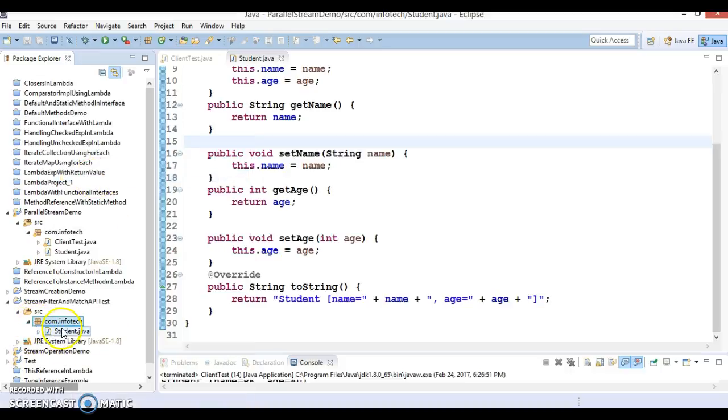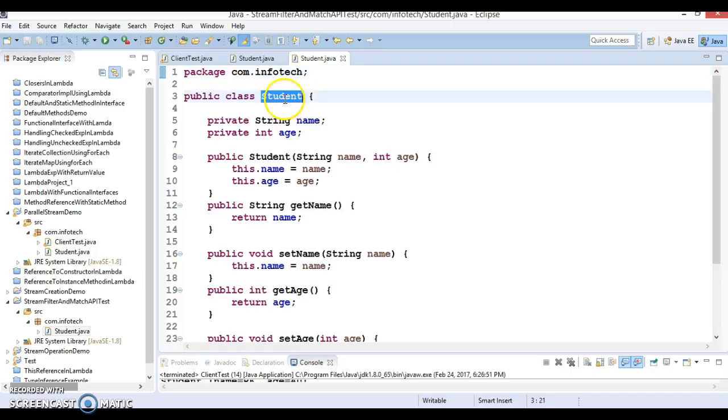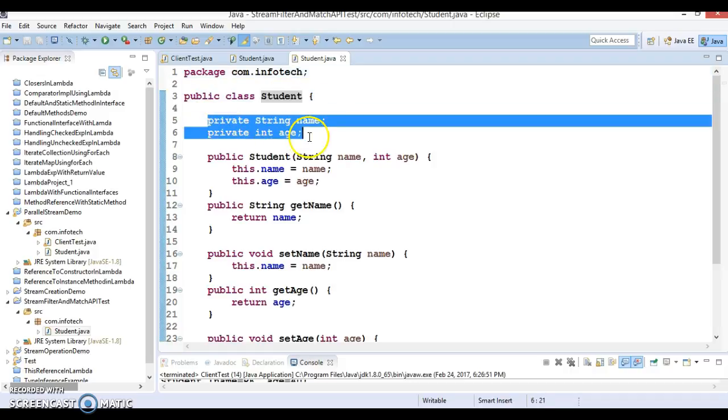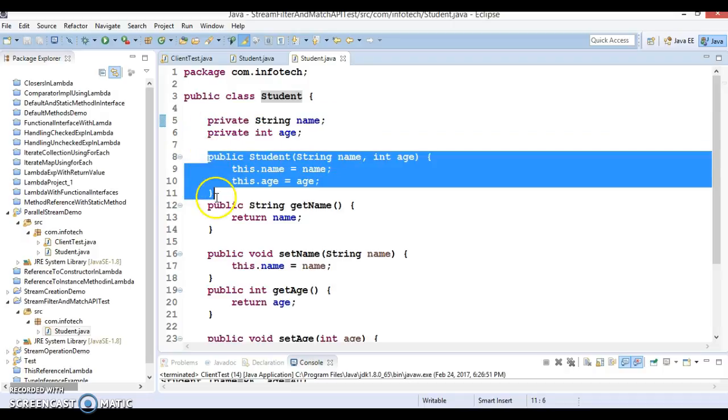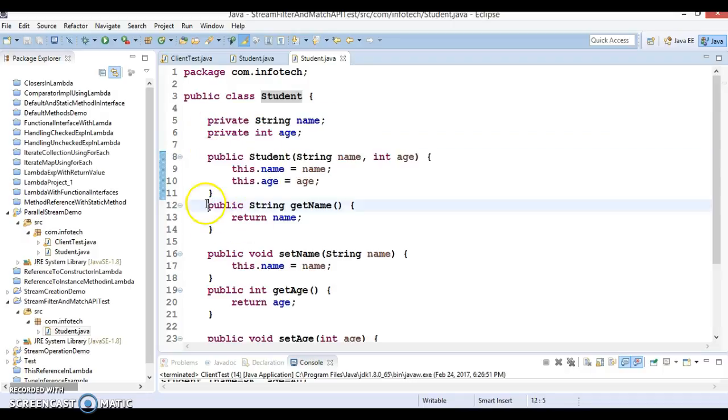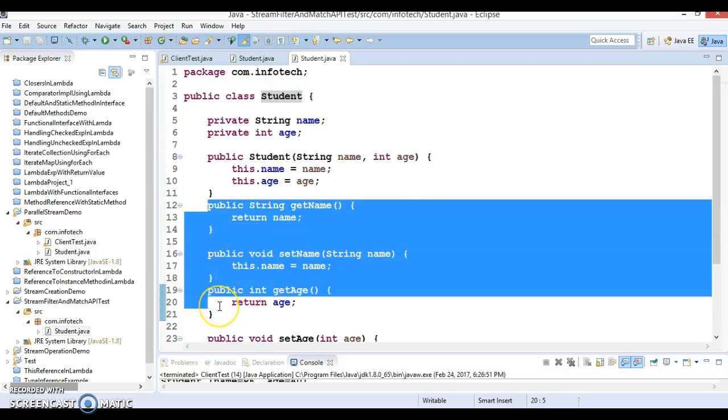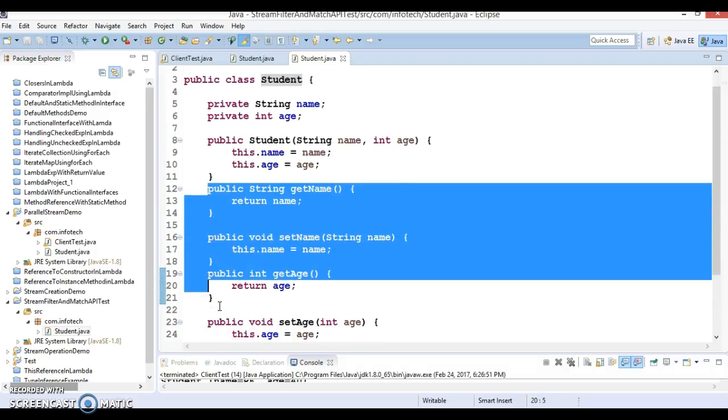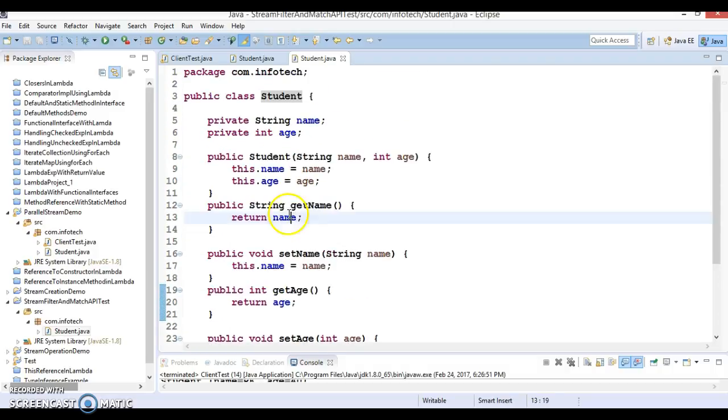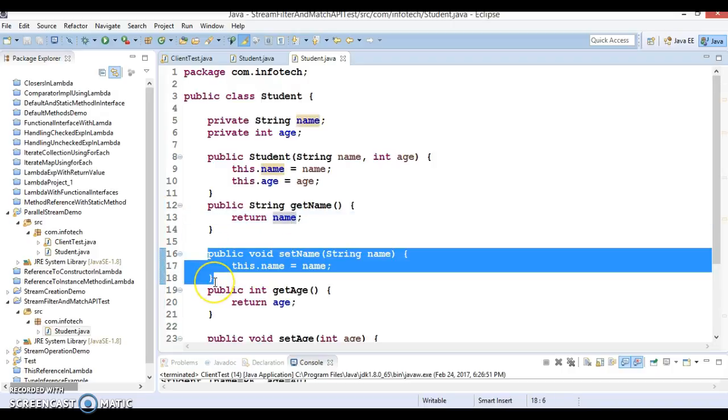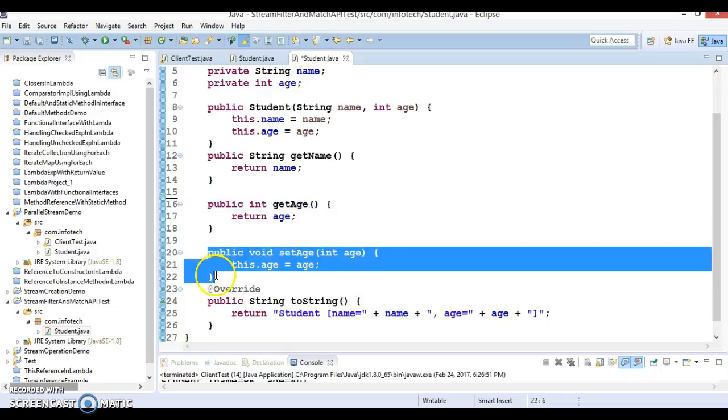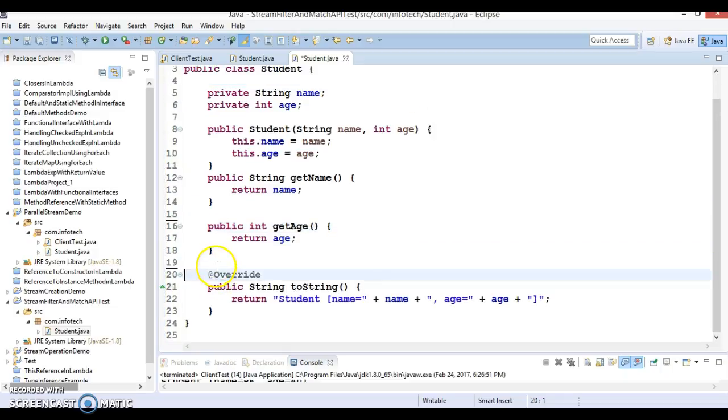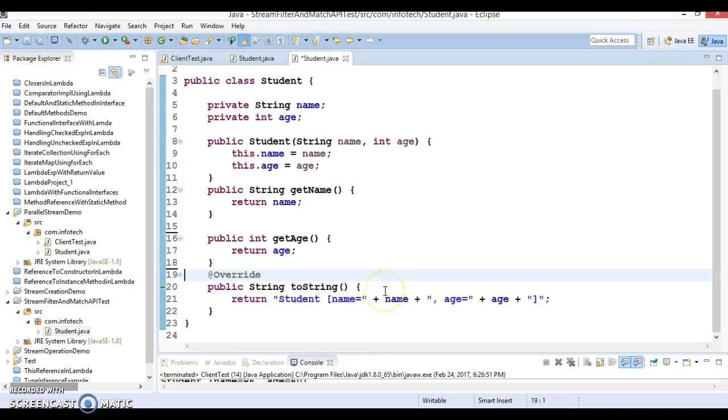This is a simple model class called Student. This is basically a model class. Student has two properties and I'm initializing these properties using a constructor. We have getter methods for these properties. We don't require setter methods, so we can happily remove them. We have a toString method so we can print the state of the object in a nice format.